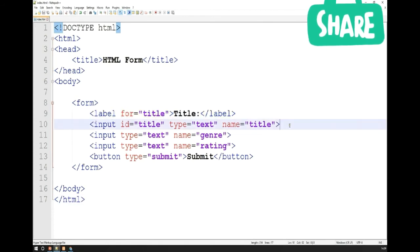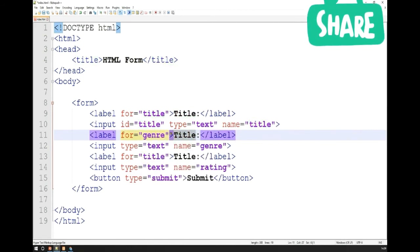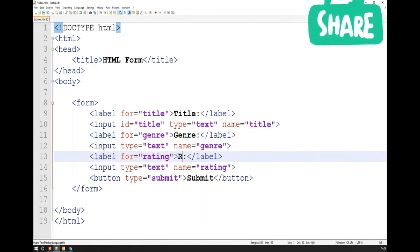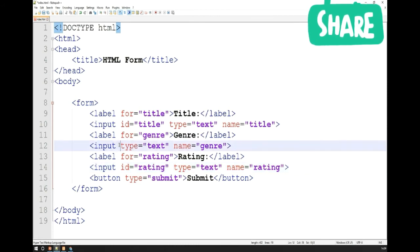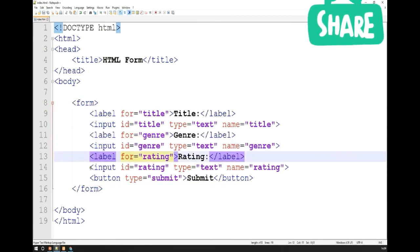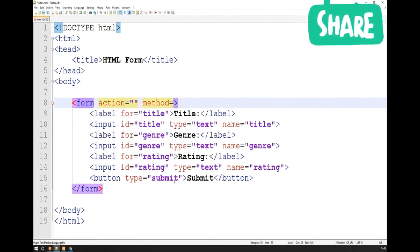I'll do the same for the genre and rating — the label for genre with a for attribute of 'genre,' and the label for rating with a for attribute of 'rating.' I also add IDs to the corresponding inputs. The form also needs two important attributes: action — which tells it where to send the information — and method. The method will be 'post' because we're always sending information. In the advanced course we'll learn about the GET method, but for now everything we're doing is POST.